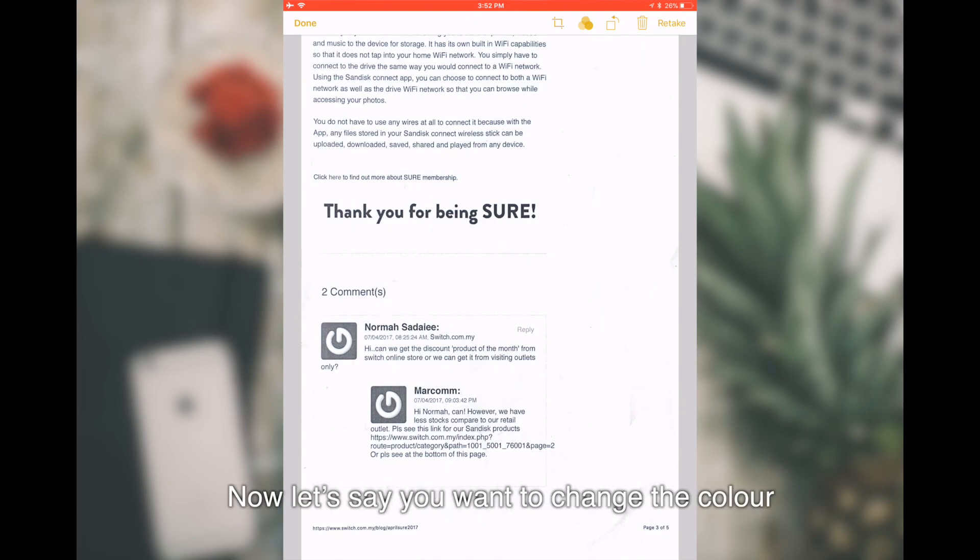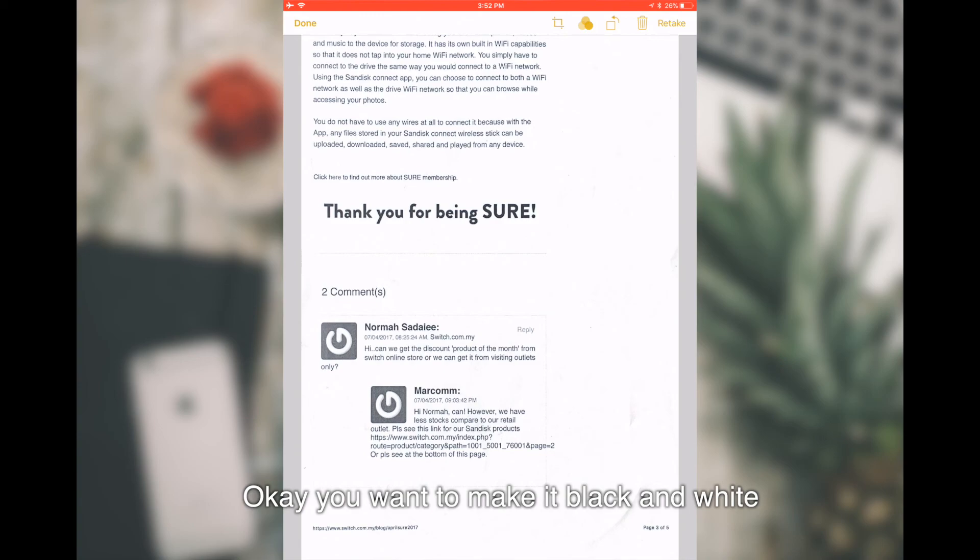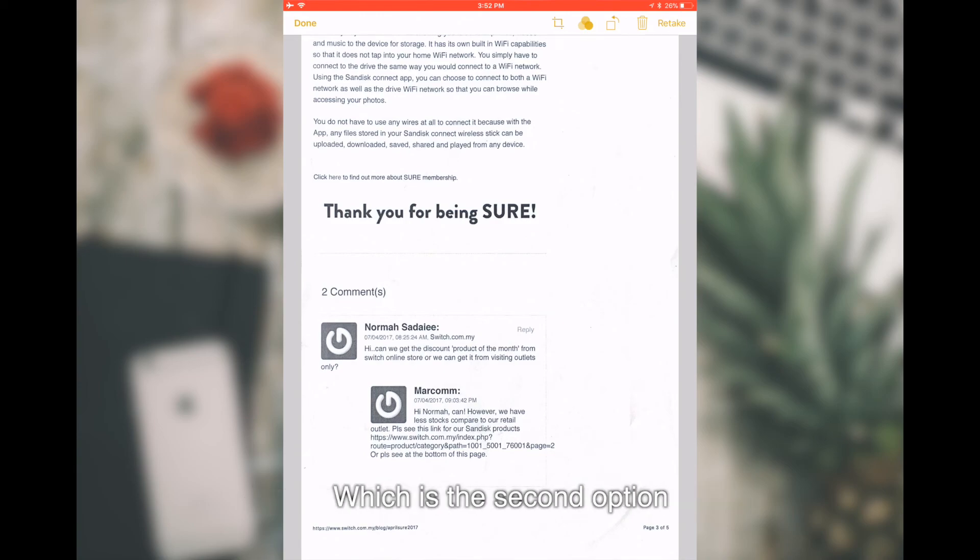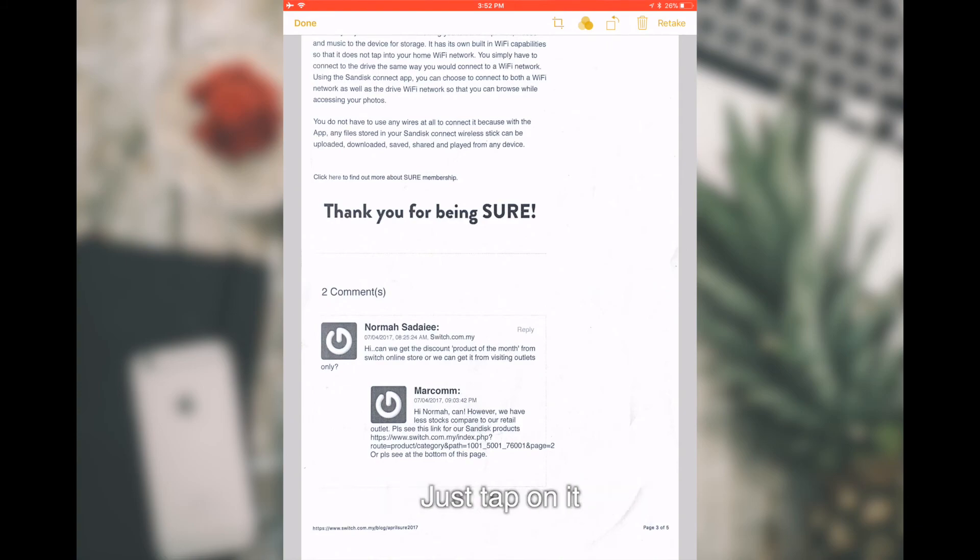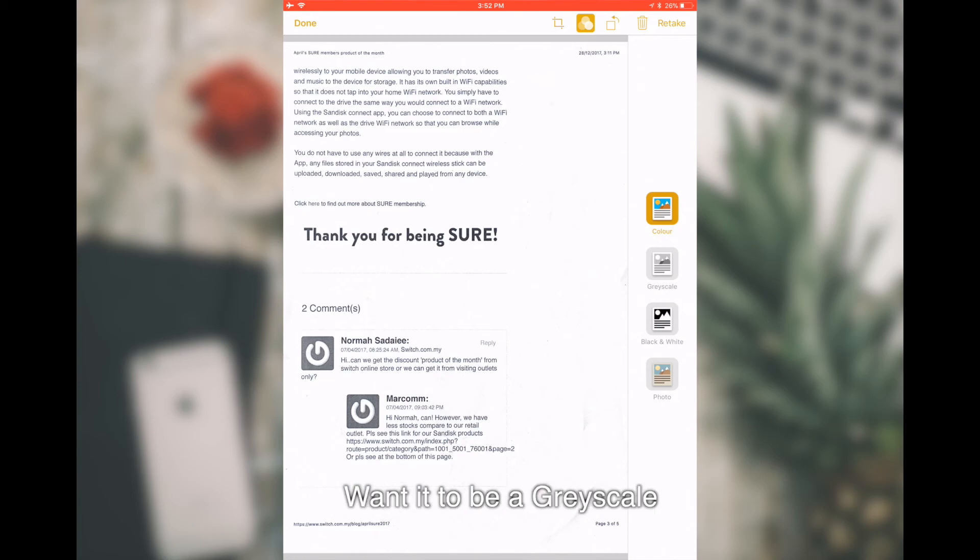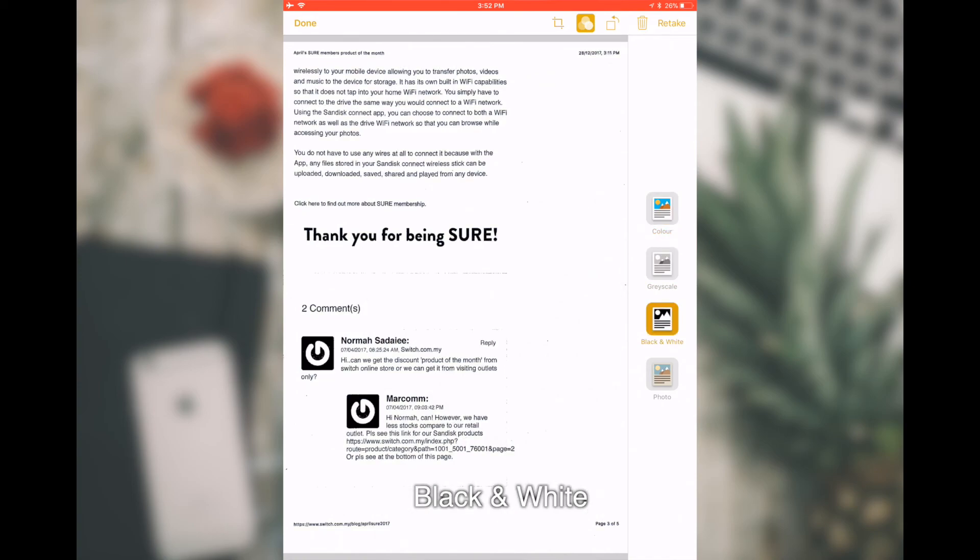Now, let's say you want to change the color. You want to make it black and white or you want to make it like a photo. You can always come to the Filter option, which is the second option. Just tap on it. You can choose grayscale, black and white, or even as a photo.